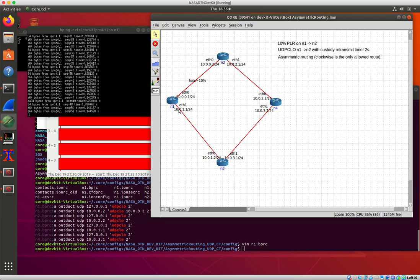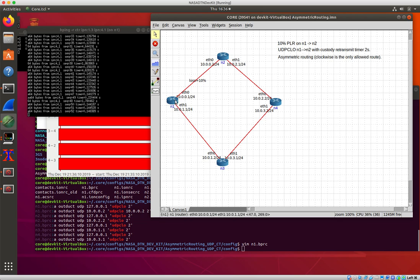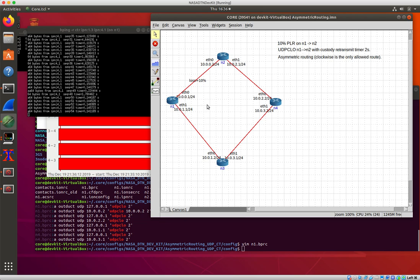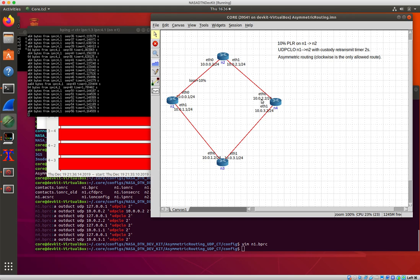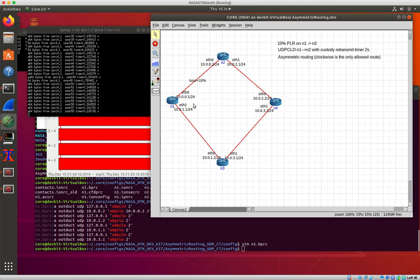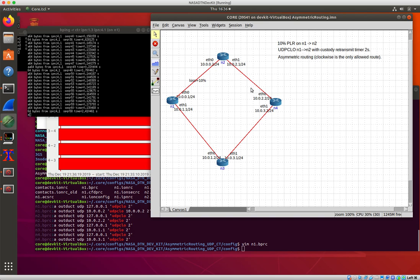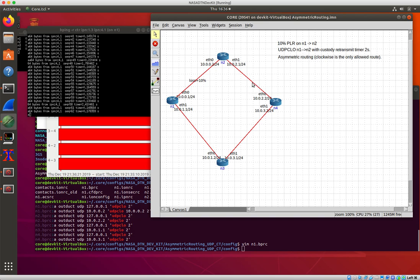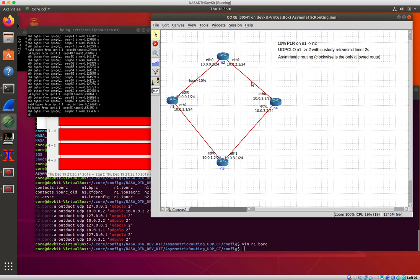And then node three again, it has to forward its custody acknowledgement straight to n1 and around to n4, and eventually we get around. So just if you want to look at what's going on with custody transfer and how things work in sort of weird environments where you've got unidirectional links, that's an opportunity to look at this.